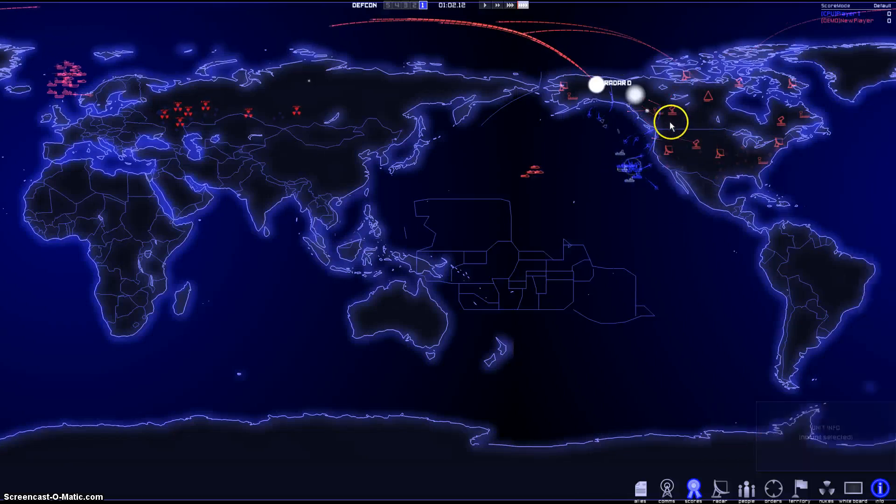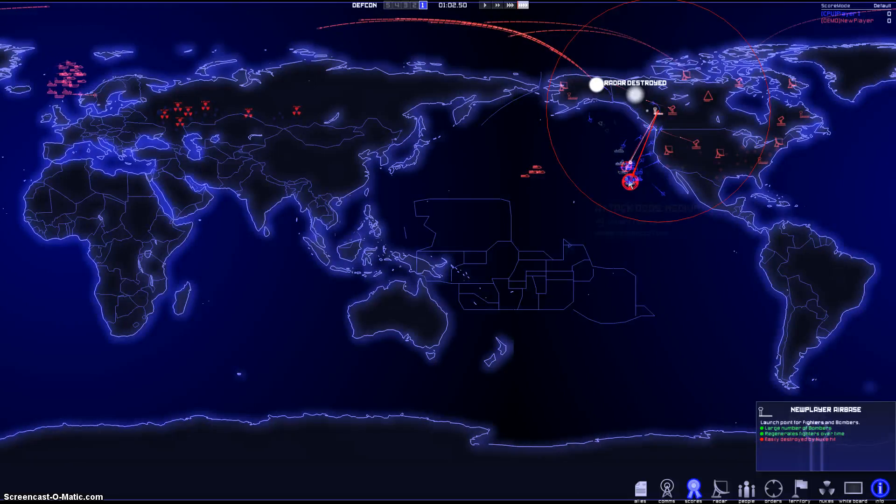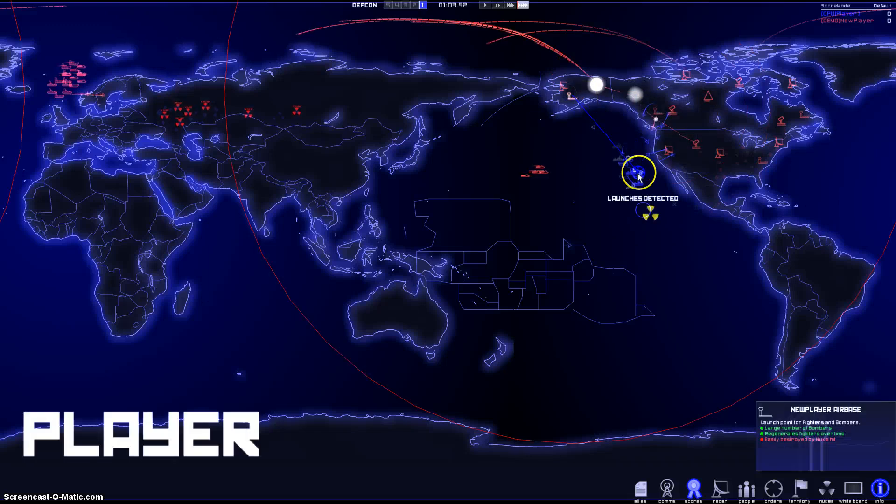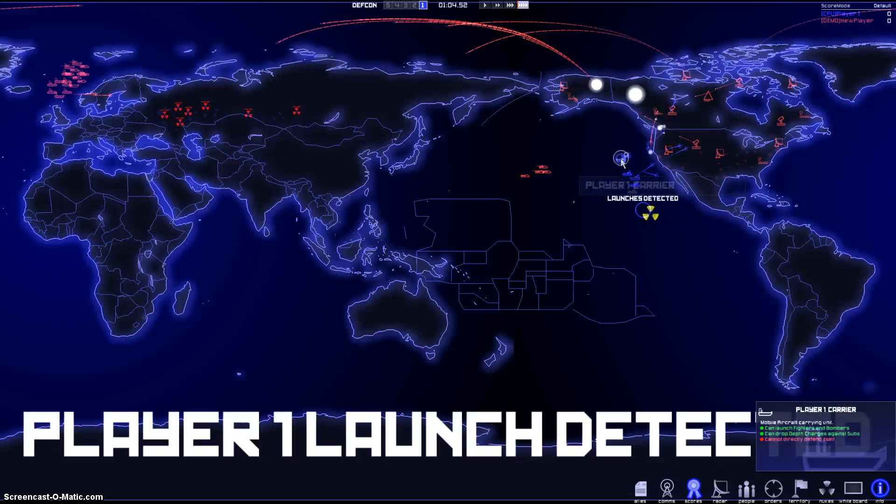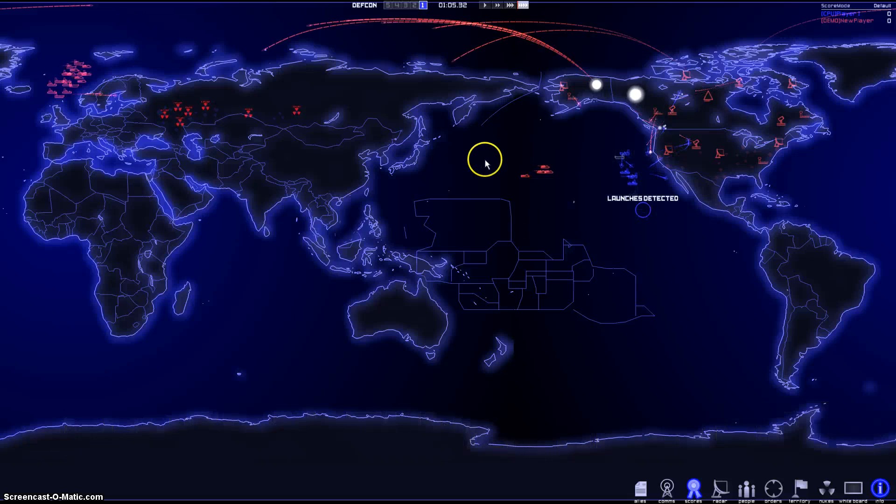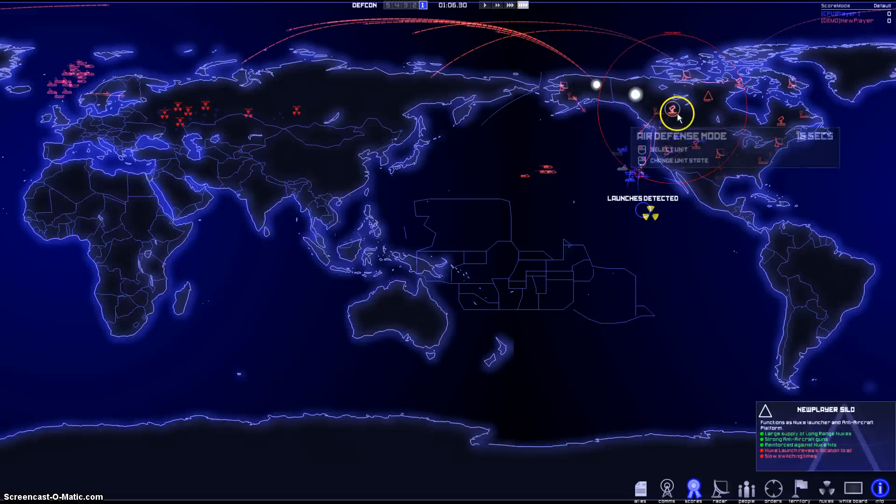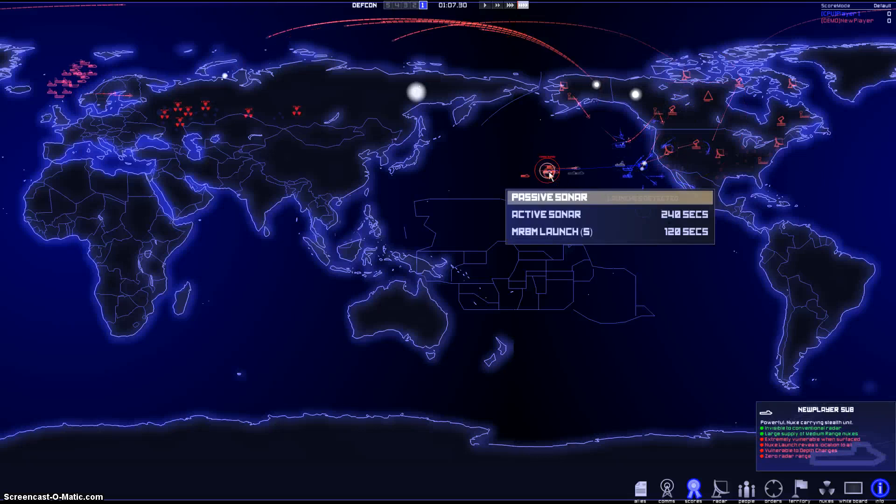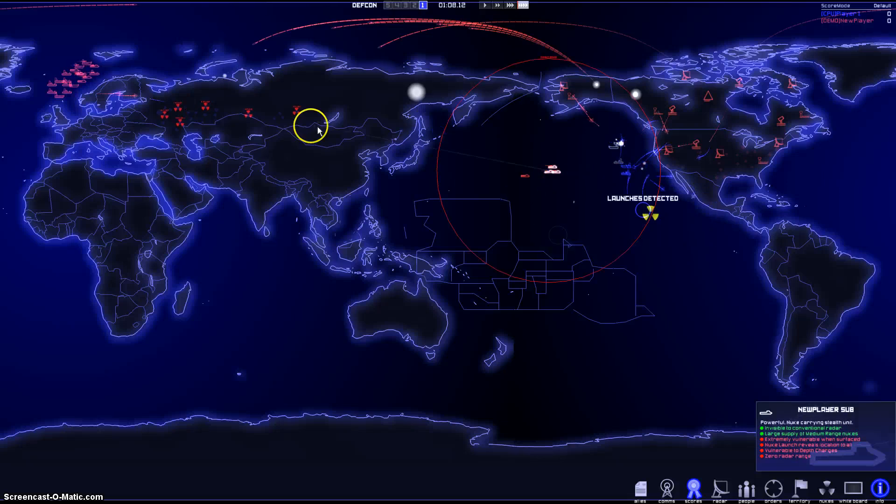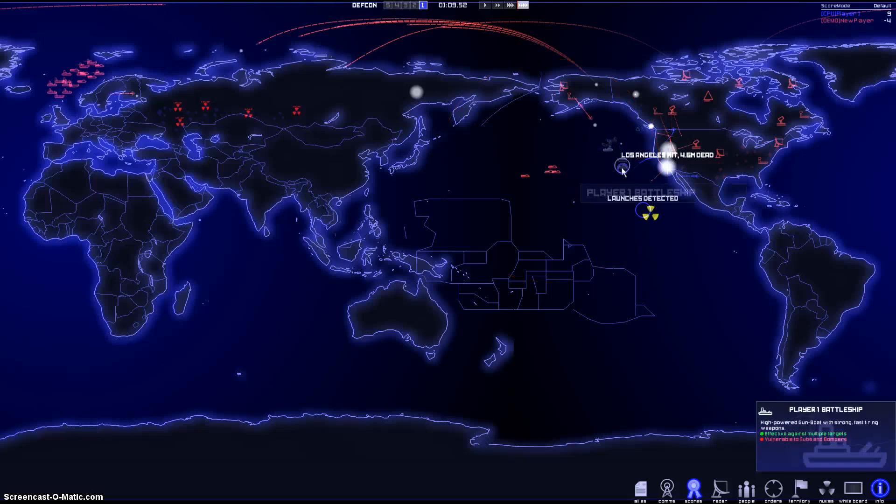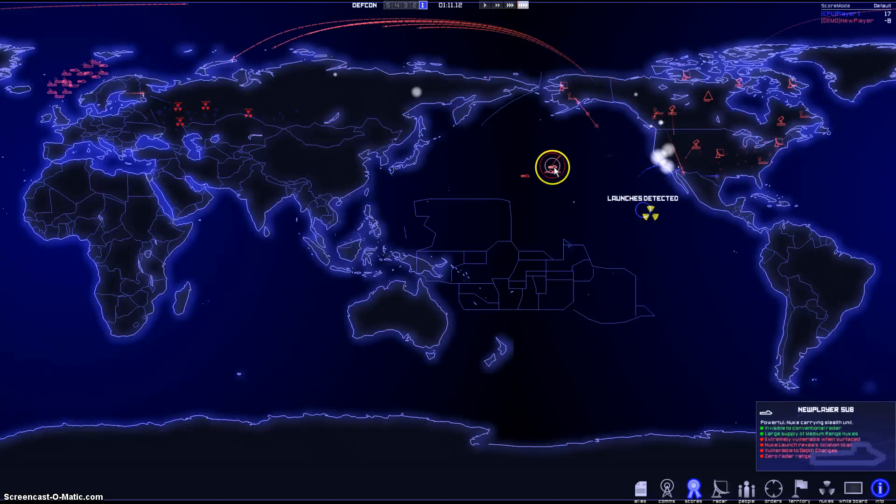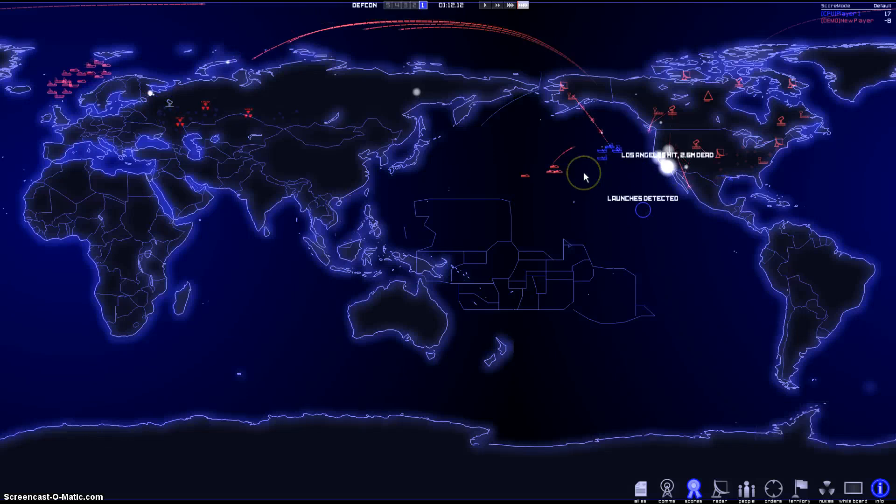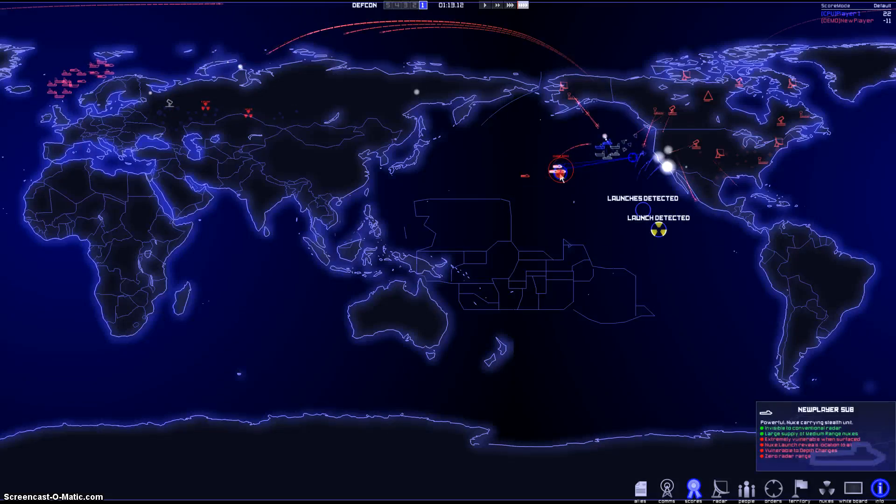Oh no. Shoot. I need to send my guys in there. Jesus. Cool thing is that I already launched a couple of my nukes over there. I'm going to launch more of them now. Oh man. Los Angeles hit 4.3 million dead. Oh my god. I'm so sucking at this game right now.